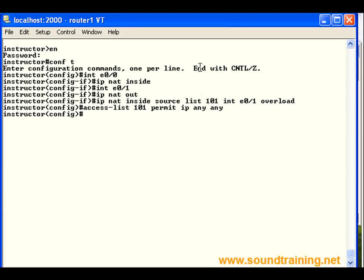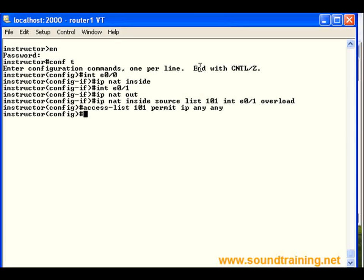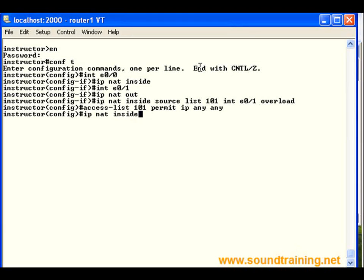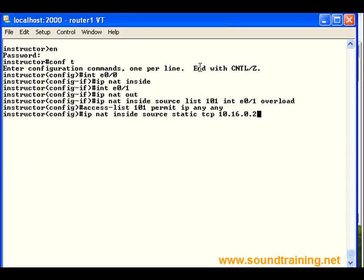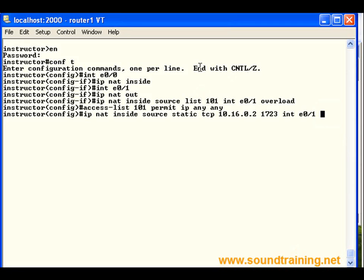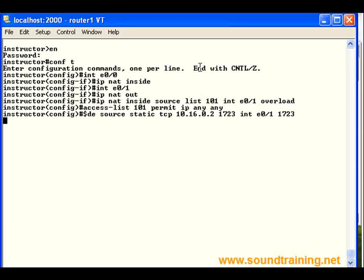The last step is to actually configure the static translation, which is going to map the outside interface to the inside host, and we're going to be very specific on this. We're going to say only map PPTP traffic, and we're going to identify that by the PPTP port number, which is 1723. So here we go. Let's do IP NAT inside source static TCP 10.16.0.2. That's our inside VPN access server. It's already configured. 1723, that's the port number for PPTP, and interface E0/1. Again, our outside interface where the incoming VPN packets are expected, and again, port 1723. And we'll go ahead and hit enter, and now we've got it configured.